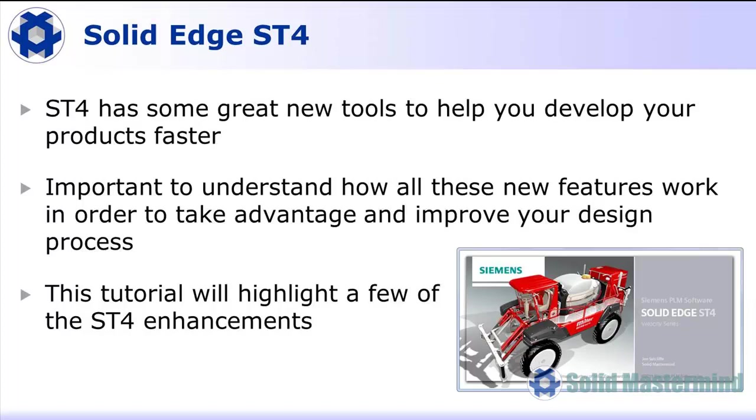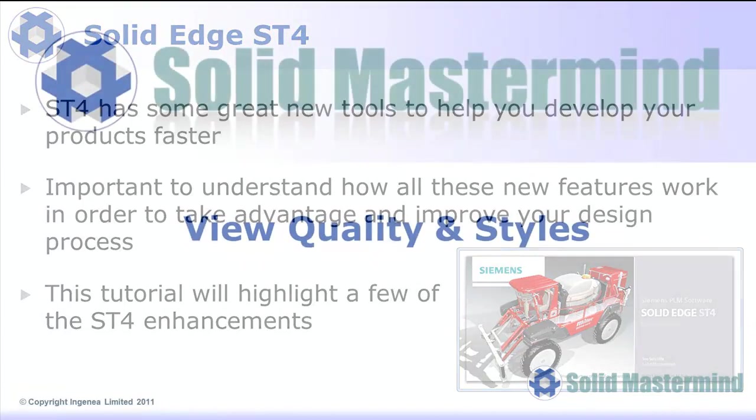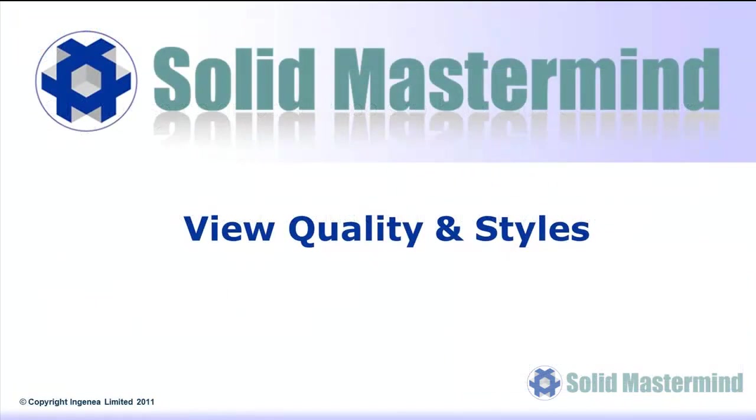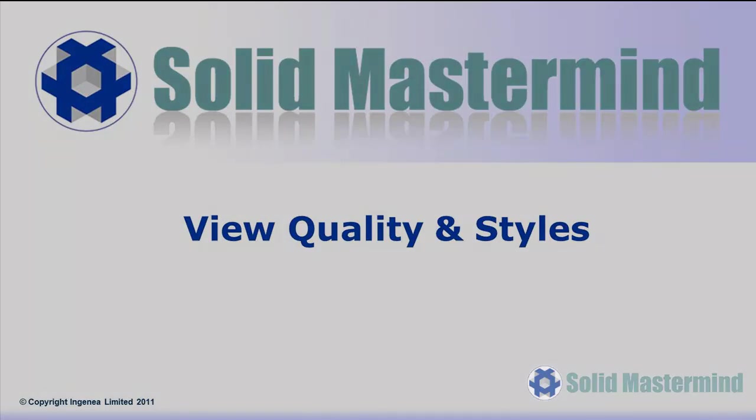In this tutorial, we'll highlight just a few of the enhancements that are waiting for you when you install this latest version of Solid Edge. Firstly, let's look at some changes that have been made to the way we can control view quality and some new styles that have been added.